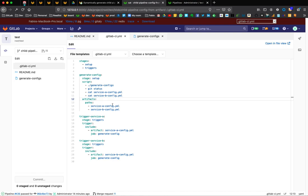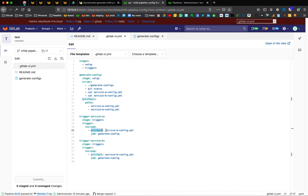We are setting these files to be artifacts that will be uploaded. And then in the next stage, the trigger stage, we have two separate trigger jobs, one that triggers service-a-pipeline and another that triggers service-b-pipeline. These two use the new trigger include syntax, which will generate a child pipeline. But the difference is that we're going to specify the input YAML file to be provided by artifact from a very specific job, which is the generate config. So let's see what this looks like when we run a pipeline.